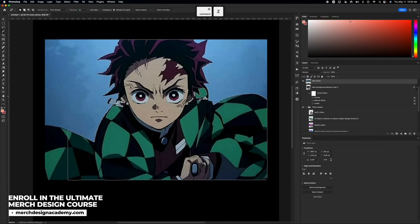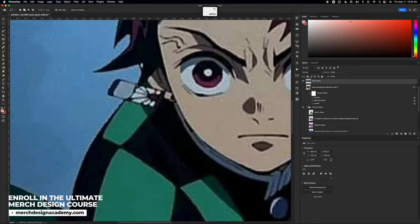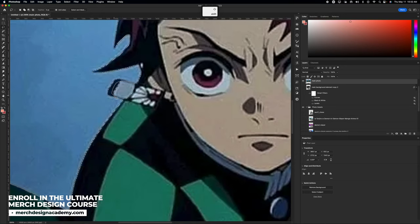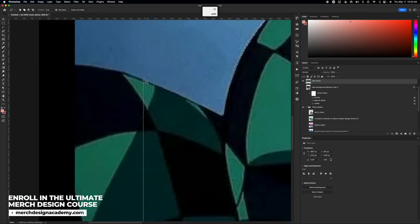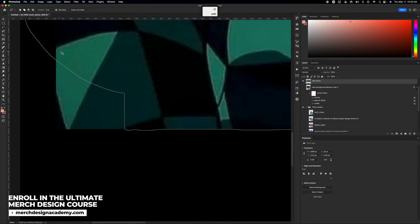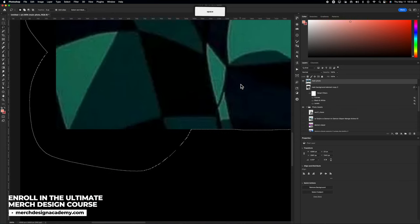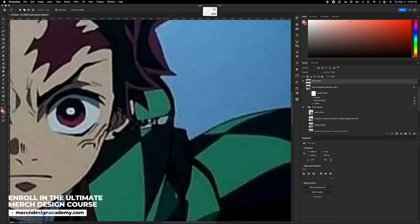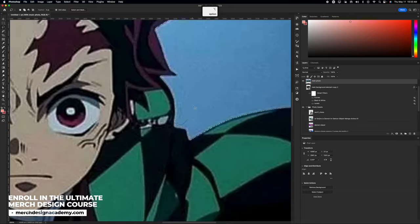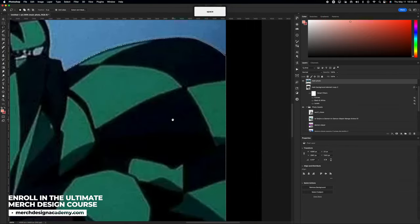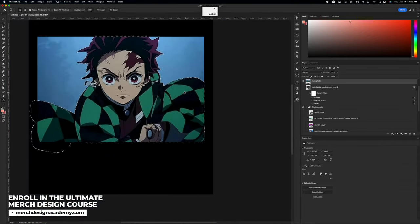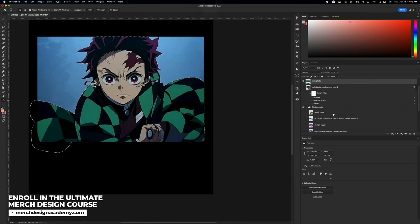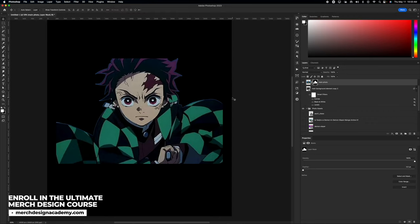I started off by using the magic wand tool to select the subject. If you don't know this already, Photoshop has AI built into it, so it can actually determine where the subject is. If you click on the magic wand tool, you'll see select subject at the very top. There's a little dropdown menu where you can choose between device or cloud. I used cloud for better selection, but it doesn't do a perfect job. If you just rely on the select subject, it's going to let you down about 80 to 90% of the time.